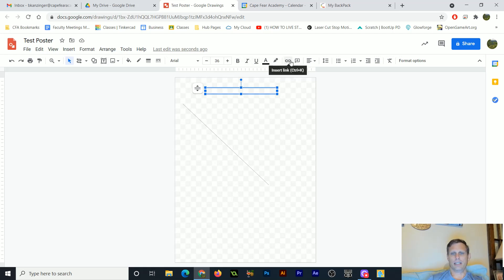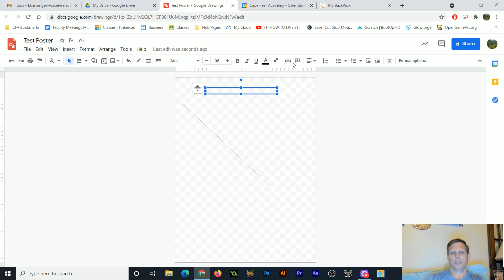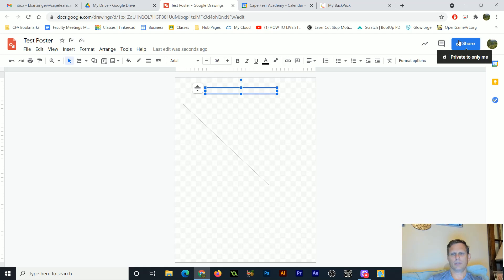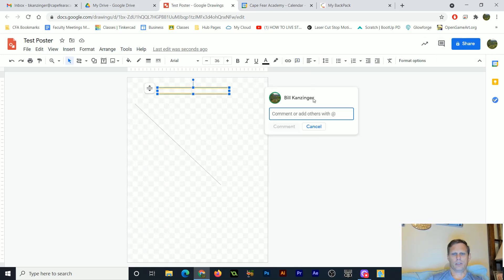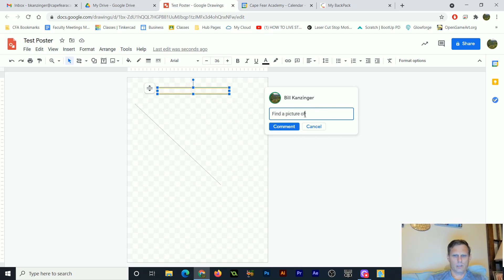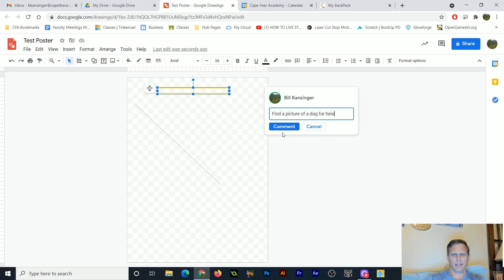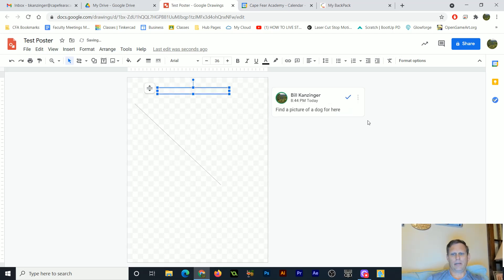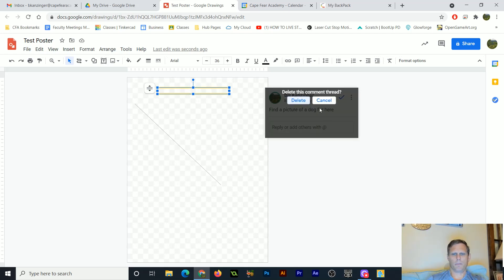You can create a link, but if you're going to print it out, a link's not really going to do any good. You can leave comments because you can share this document with somebody else, and the two of you could work on it together. So you might want to leave a comment on the side that just says, find a picture of a dog for here. And then I'll drop that comment in there, and everybody's going to then see that comment, and then we could always delete or link to this comment, whatever we want to do.